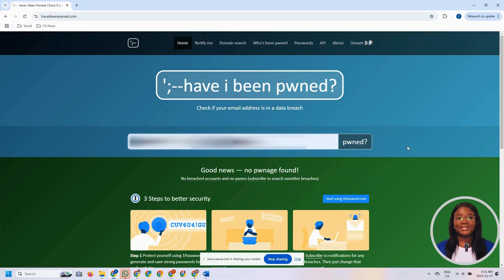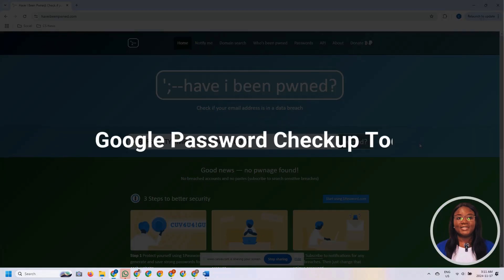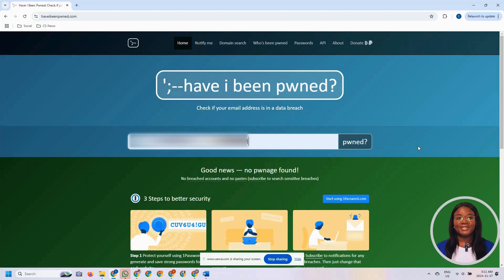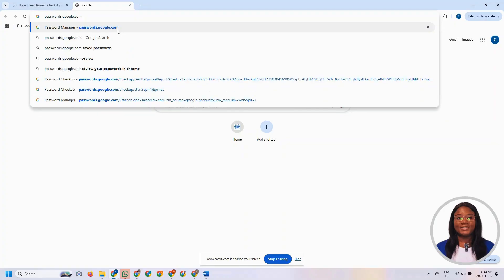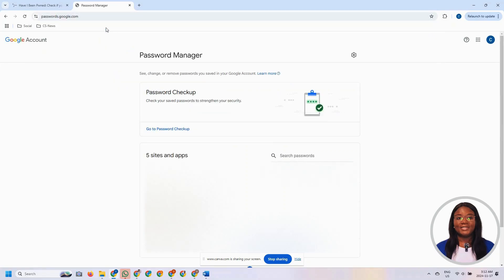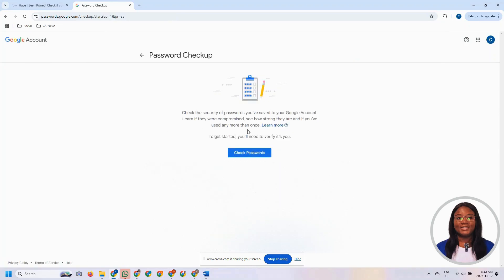The second way we can use to check if our account has been involved in a data breach is to use the Google Password Checkup Tool. This particular method is only applicable to users who have passwords stored on Google Chrome. For this, you want to open a web browser and go to passwords.google.com — 'passwords' is spelled with a final S — and click on 'Go to Password Checkup' then 'Check Password'.